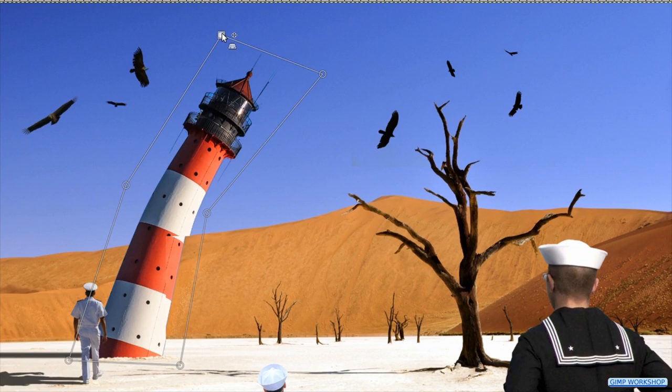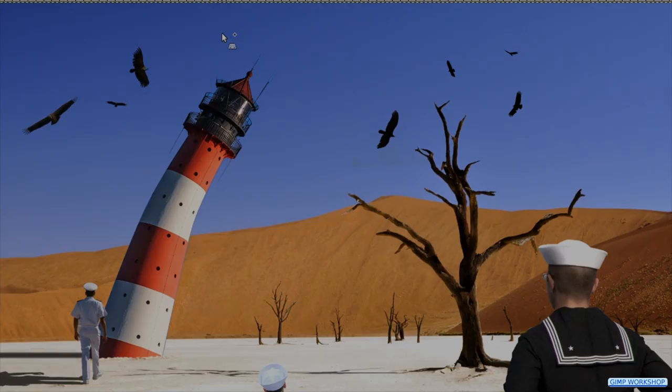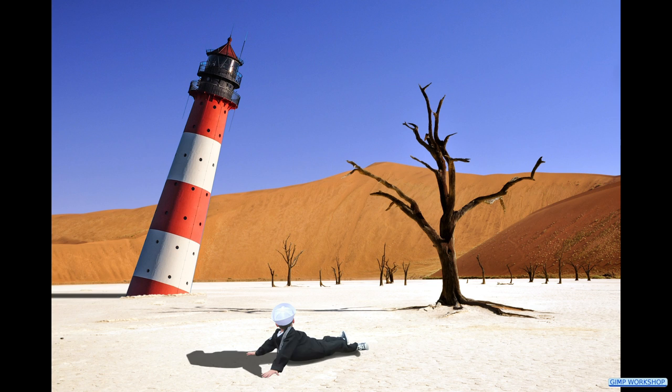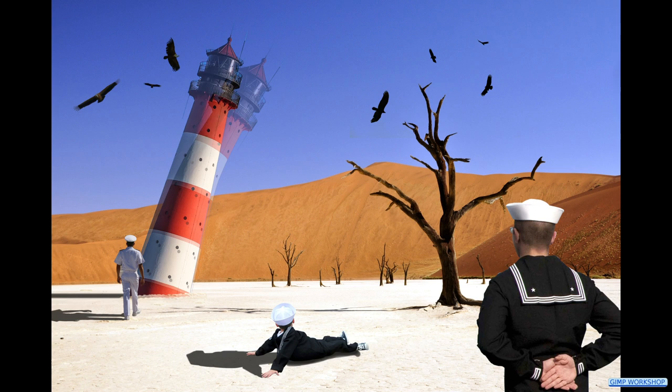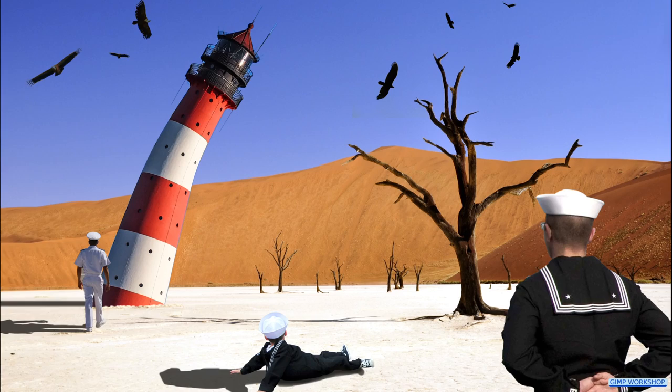And with that, we have made our own surrealistic magical fantasy image. I hope you have enjoyed this GIMP workshop. If that's the case, please give it a thumbs up, leave a nice comment, and subscribe if you haven't done already to support my channel. Thank you very much for watching. I'll see you next time.